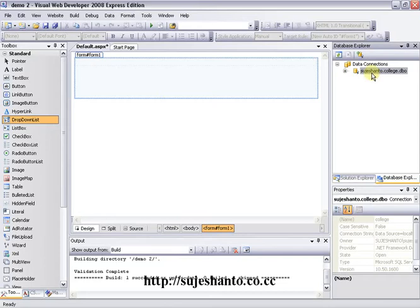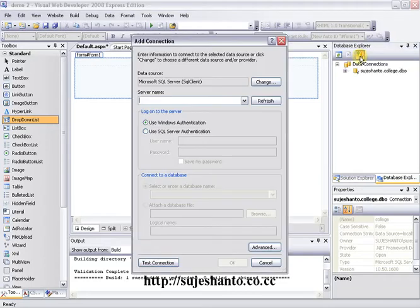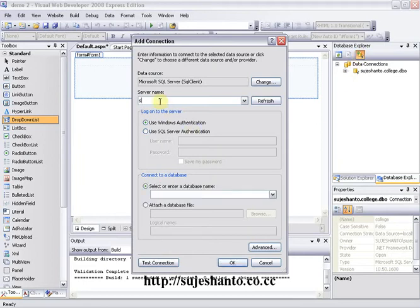I covered our last video on the Northwind database. This is how you can connect to the database — just click on the connect to database icon. This is our server name: Suggestanto.